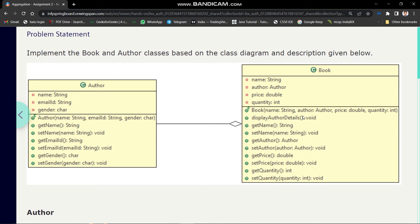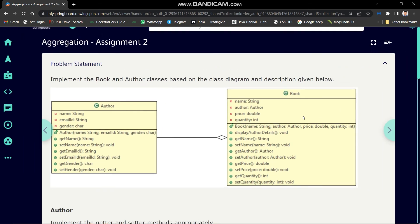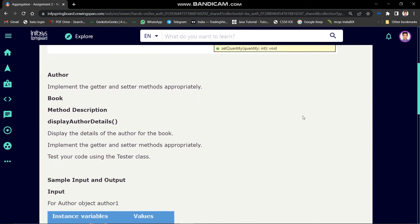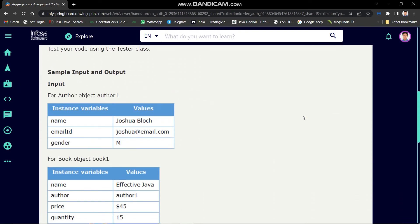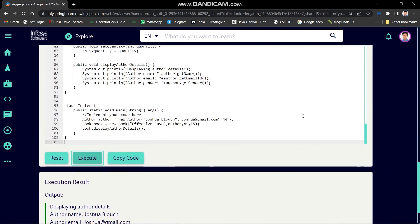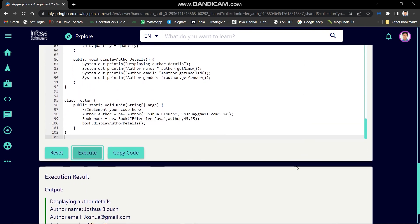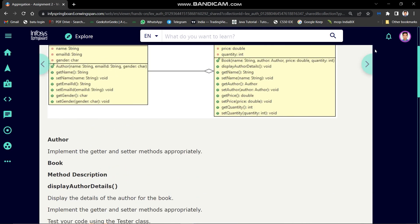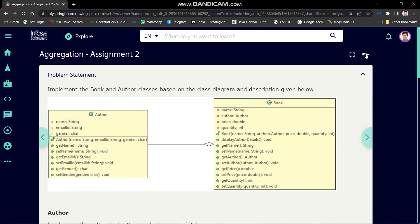I think now you understood this assignment. If you have any doubt then you can simply comment below. If you think this video was helpful, then you can show some love for this channel by clicking the like and subscribe button. In the next video we will solve aggregation assignment 3, so when I upload the next video you will get a notification. Thanks for watching till now.